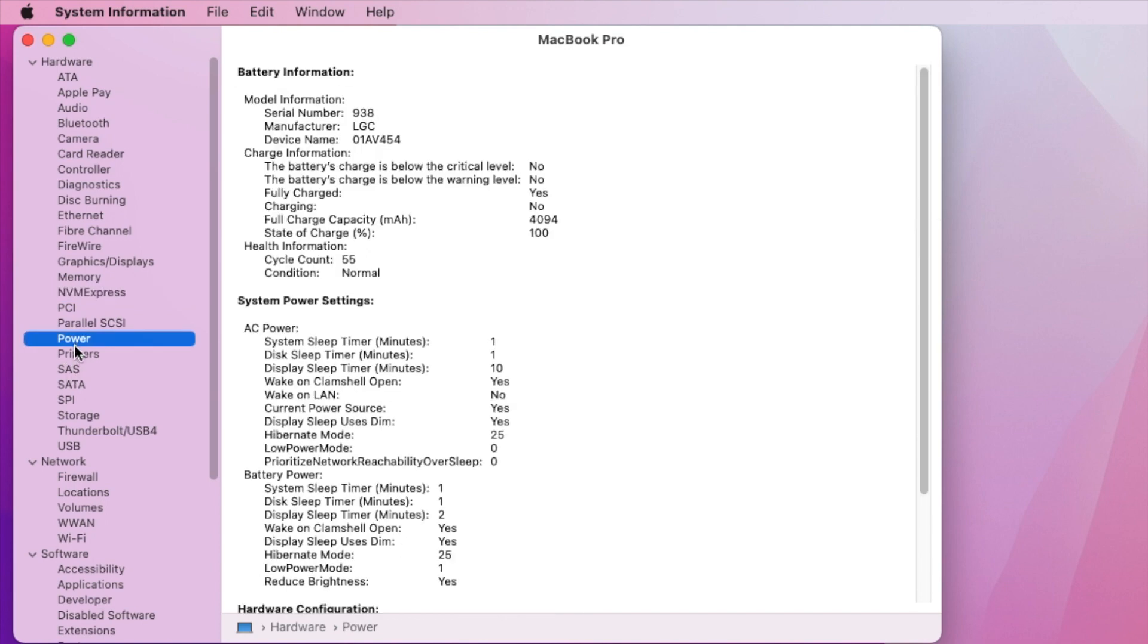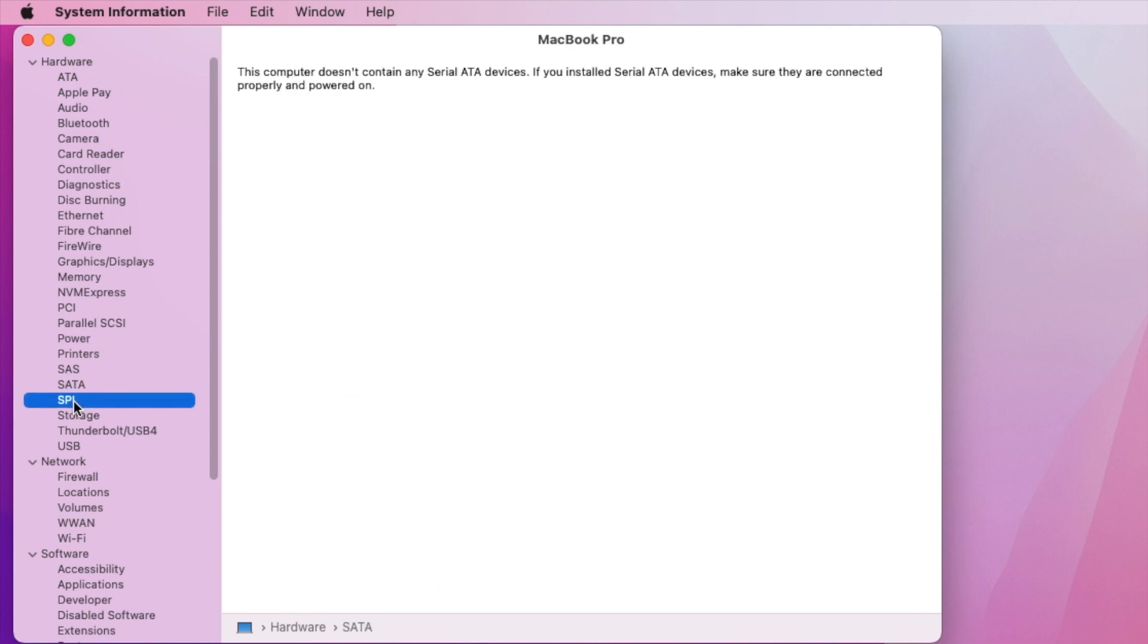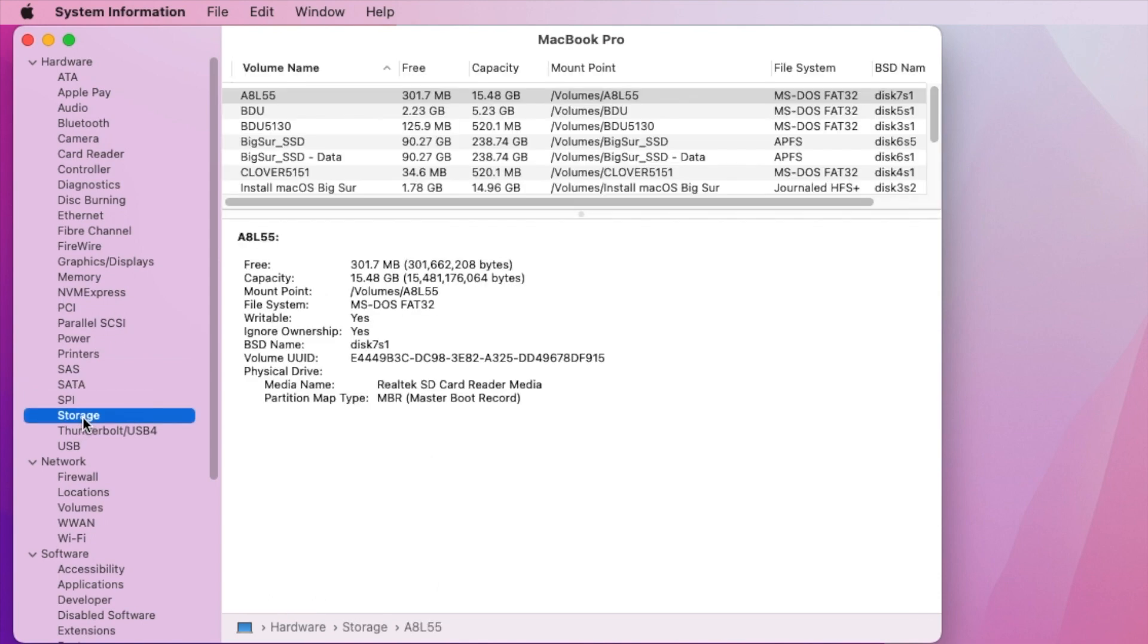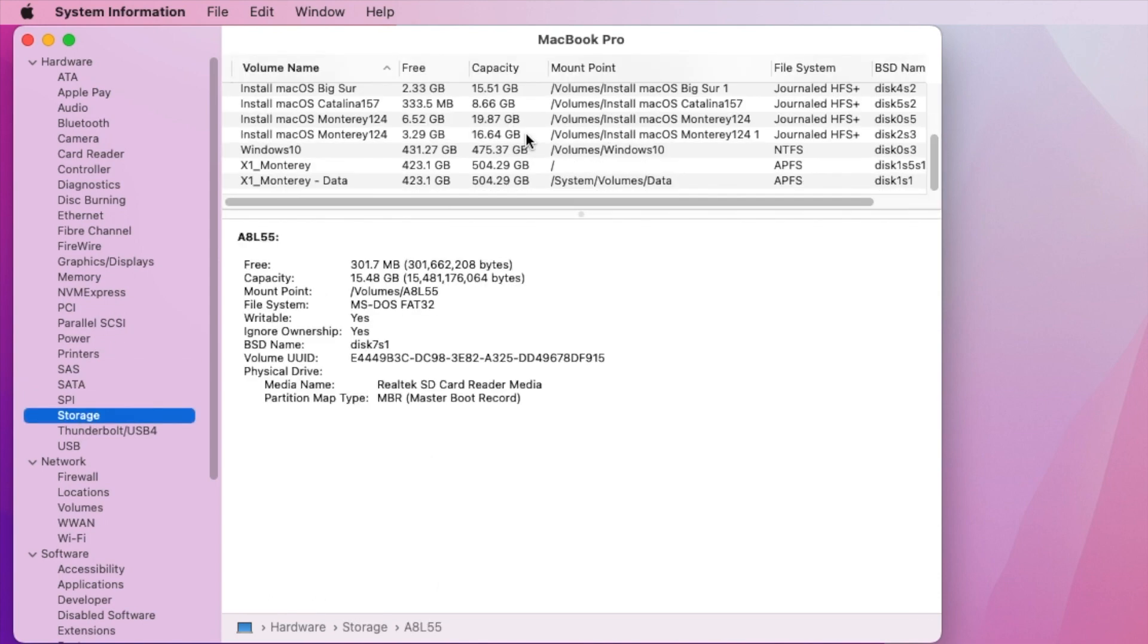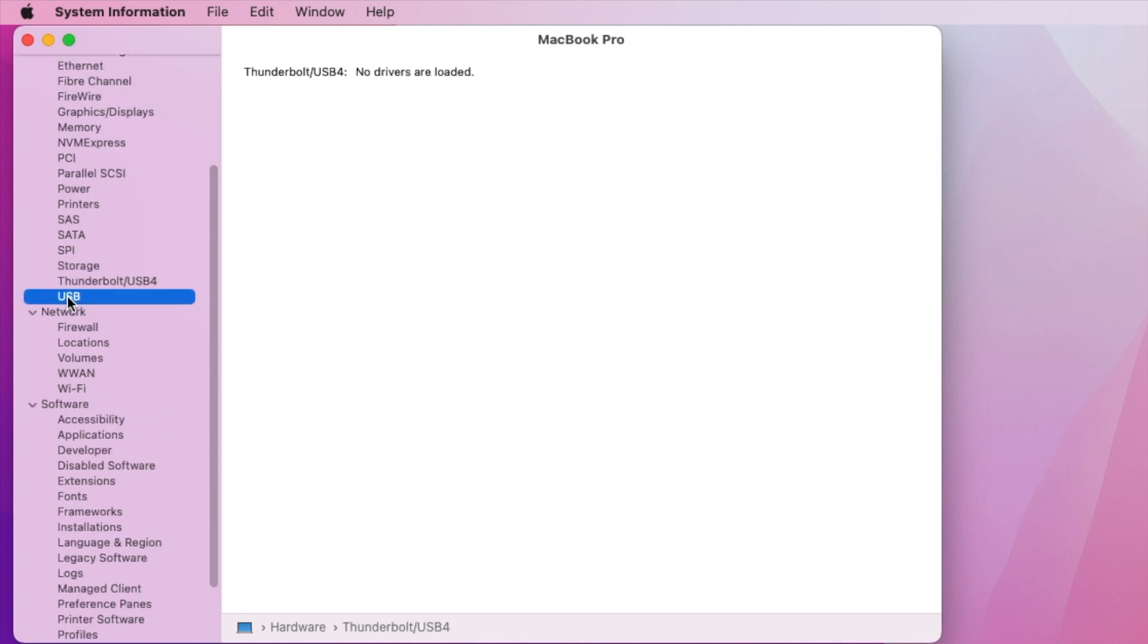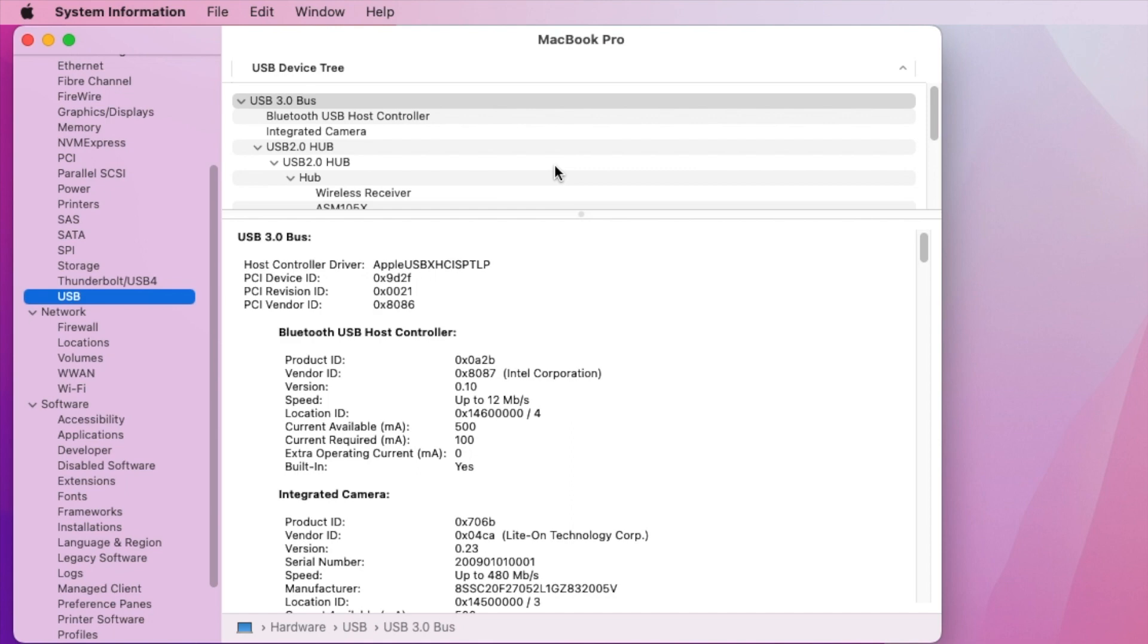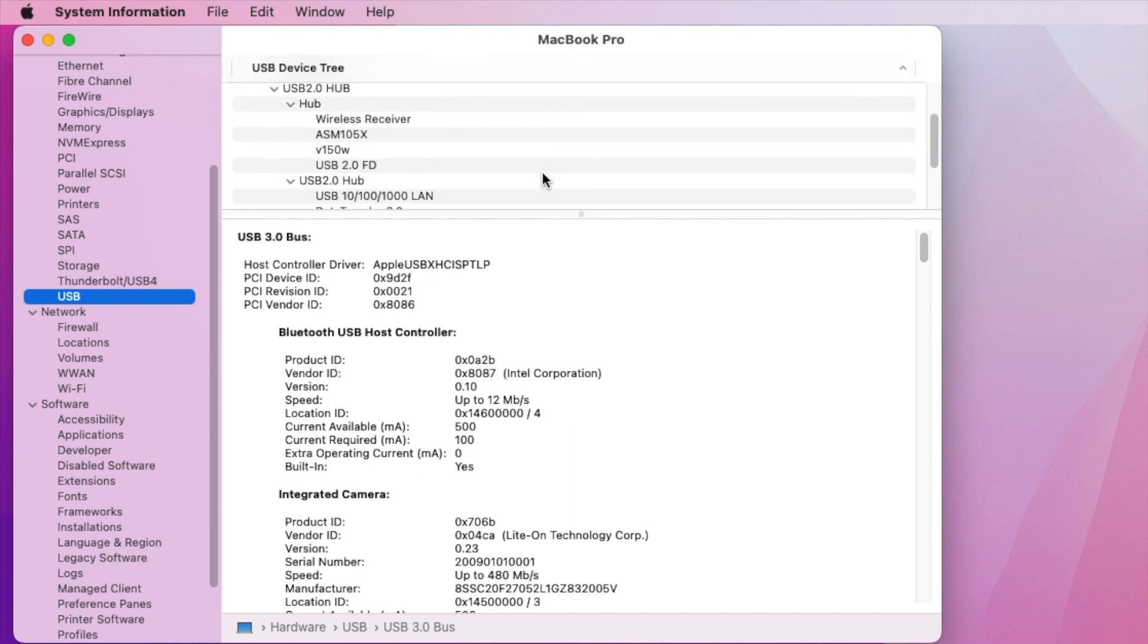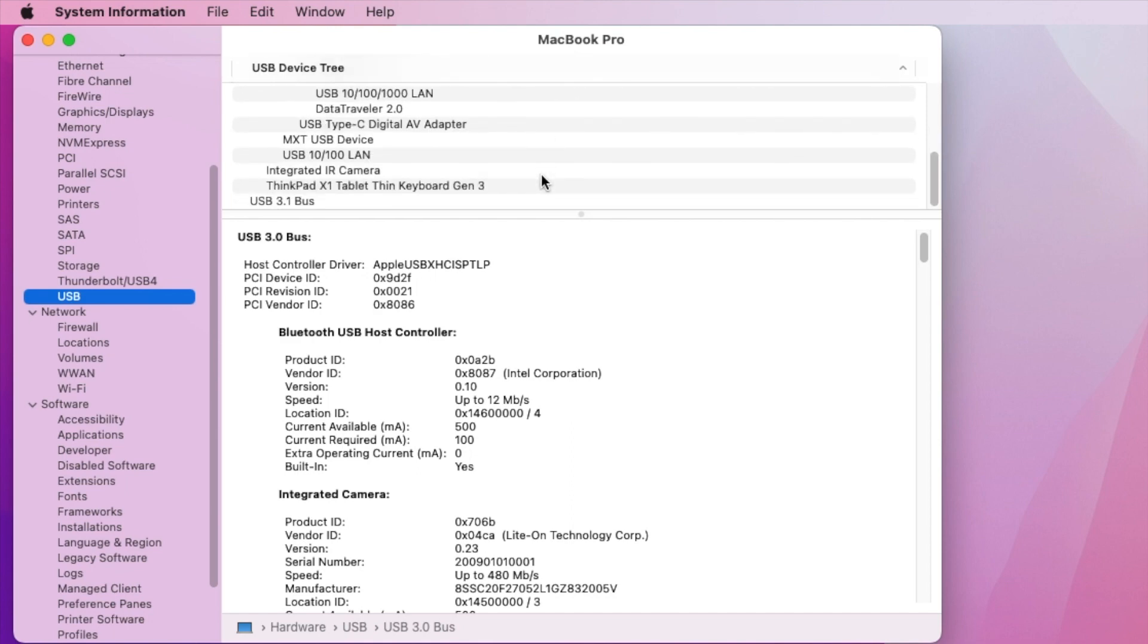And I changed the NVMe from original Samsung with the Western Digital and it's working well. So the Thunderbolt doesn't work.